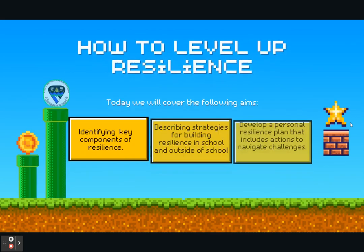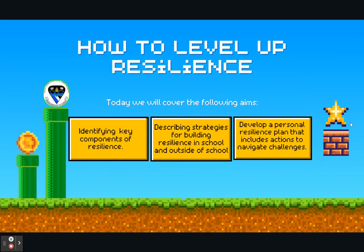Tonight we are looking at how to level up resilience in our young people, where we will cover the following aims: identifying key components of resilience, describing strategies for building resilience in school and outside school, and developing a personal resilience plan that includes actions to navigate challenges.